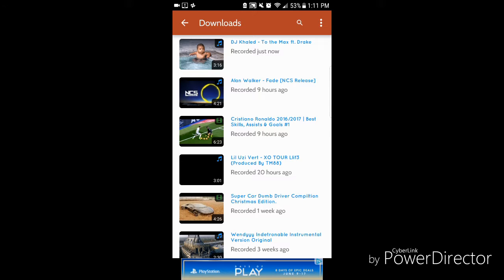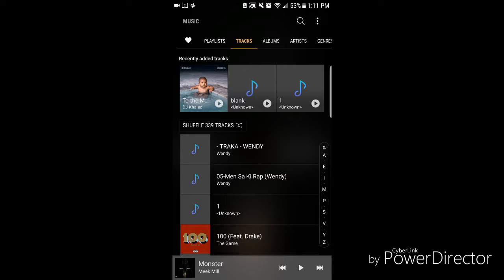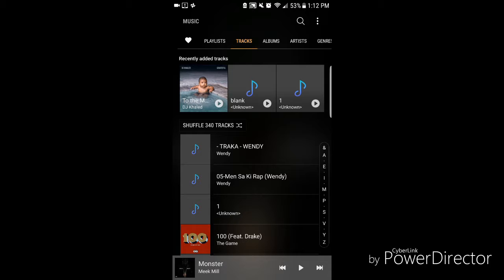So when it's done downloading, all you need to do is go to your music app. And here we go. I'm not gonna play it due to copyright reasons.